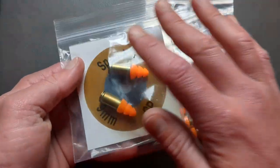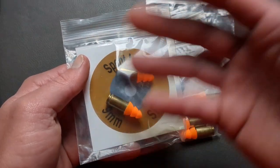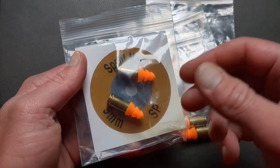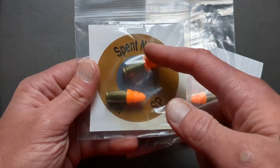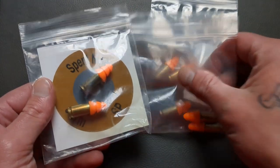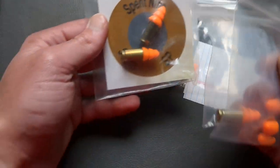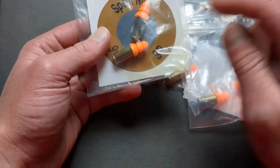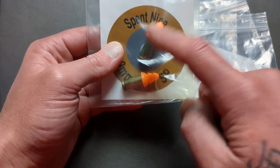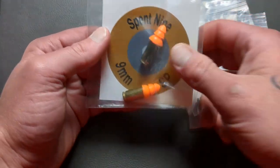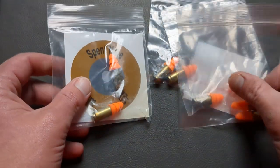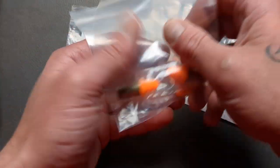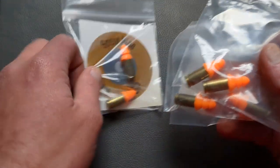So Brian is also not only into knives and EDC, but he's also heavily into the gun world as well. And he actually makes his own earplugs out of nine millimeter casings. He calls them spent nines. And I have a pair for myself that I actually do use. Actually today I went out shooting and I tried these out and they work good.